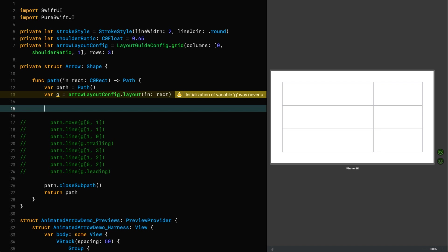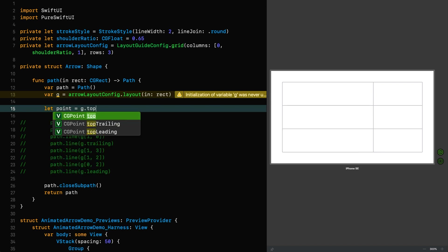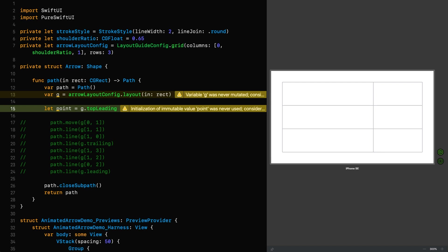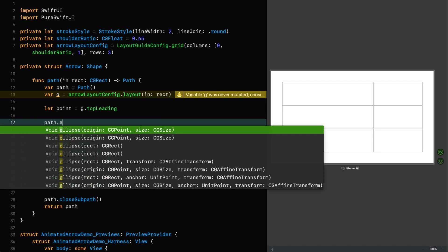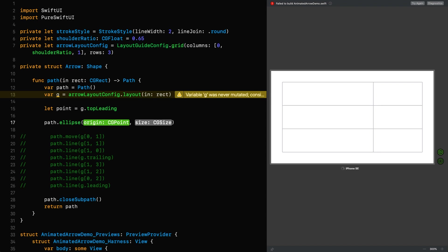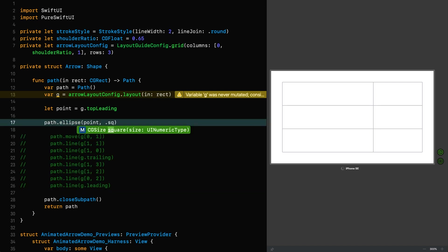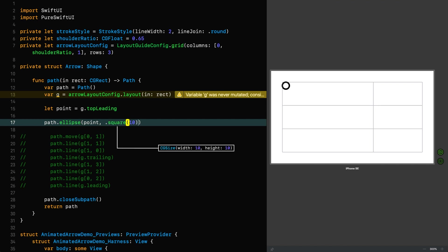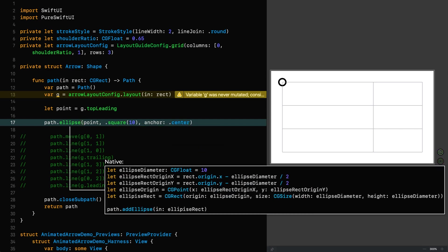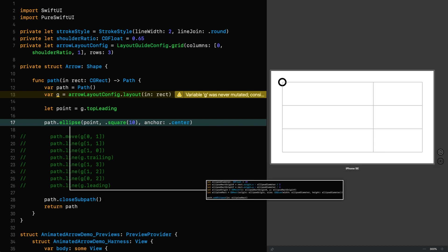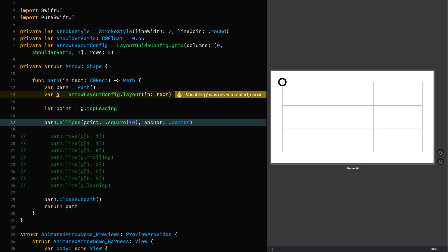But before I do that, I'm just going to define our points. So we've got a point, which is the G top leading point of that layout guide. Now, bear in mind, that is just a CG point. That's all the points in layout guides are. They are all just points. They're not tied to that grid in any way other than how they are generated. After that, they are literally just points you can do anything with and they behave in the same way and they have the same extensions. In this case, the two extension. But before we get to that, I'm going to say path ellipse. I'm going to give it the origin point. And I'm going to use square of 10. And then I'm going to change the anchor point to be the center.